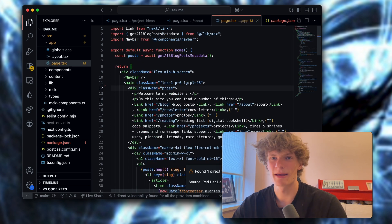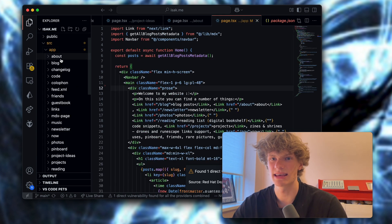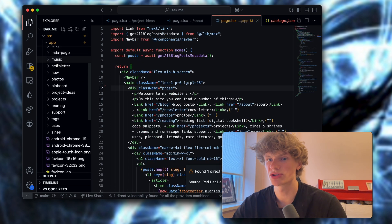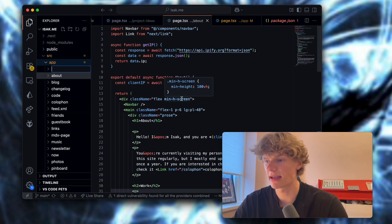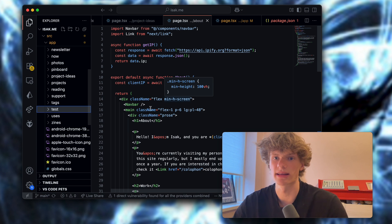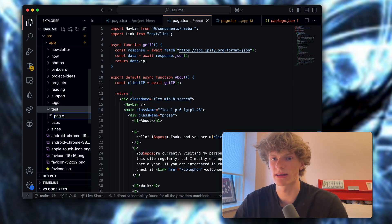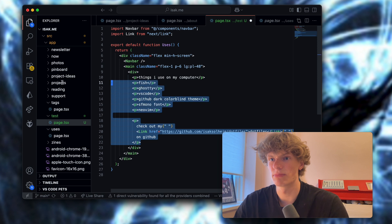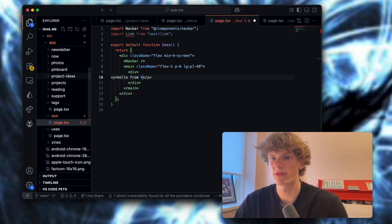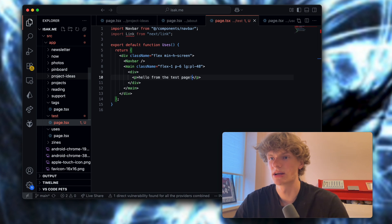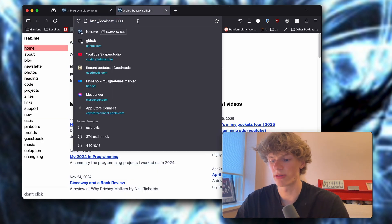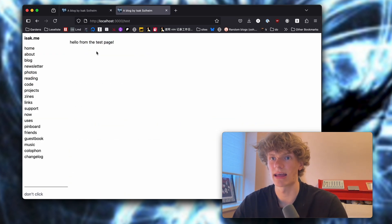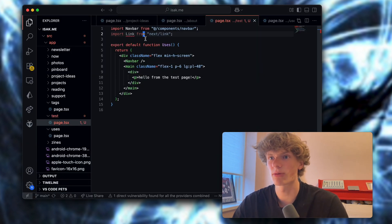The pages themselves use the source app structure and each page is just created by making a new folder. Like I can create a test page, create page.tsx and just put some random React stuff: hello from the test page, just like that. If I now navigate to test, you can see that I'm saying hello from the test page. I have created a couple of different components which I mostly use.